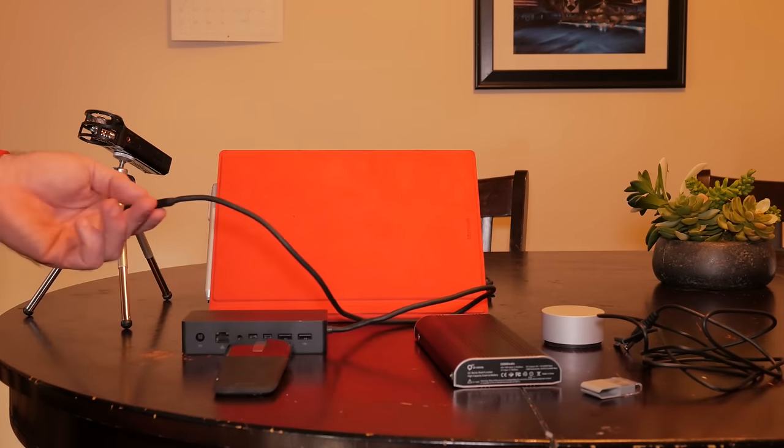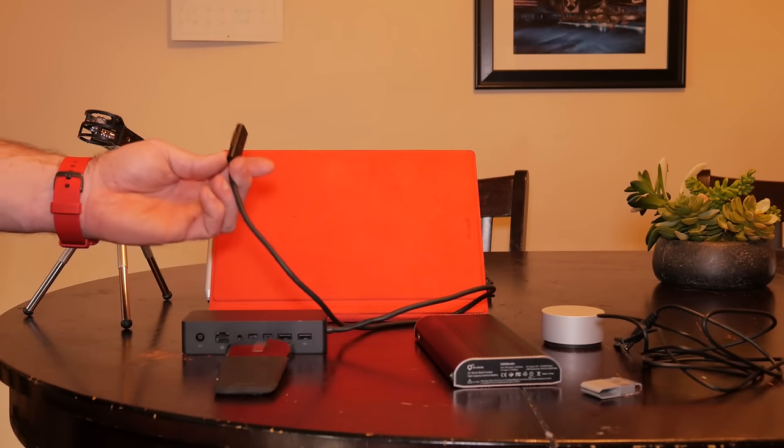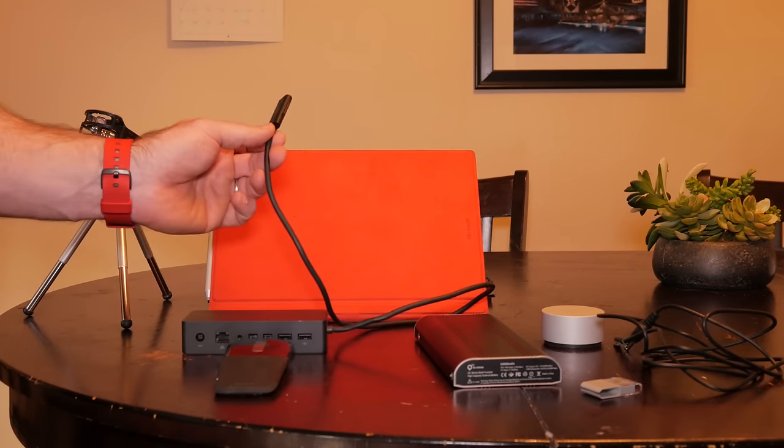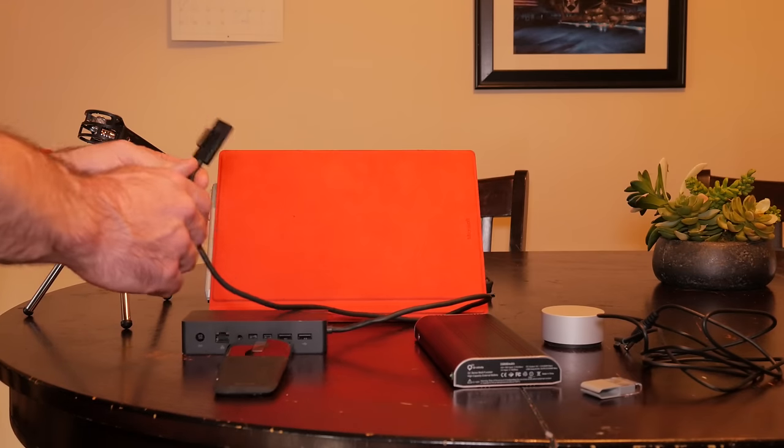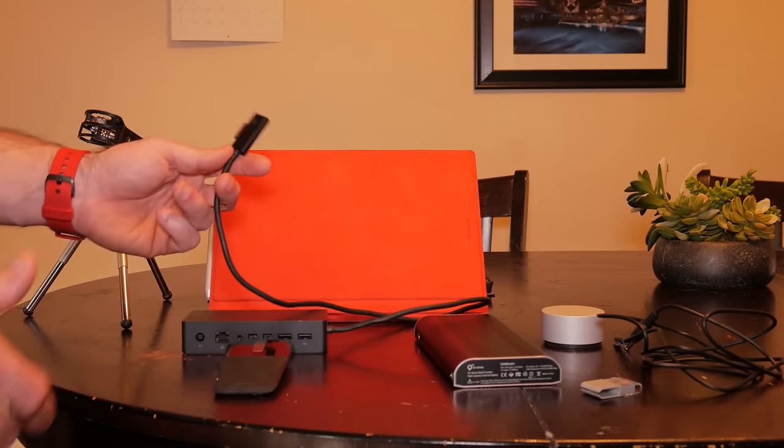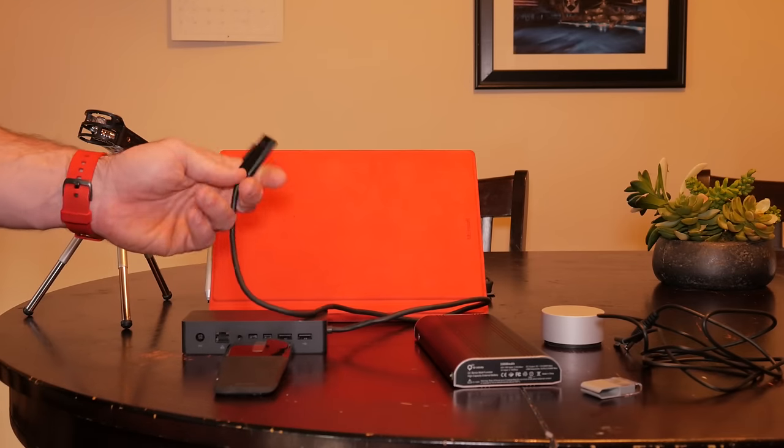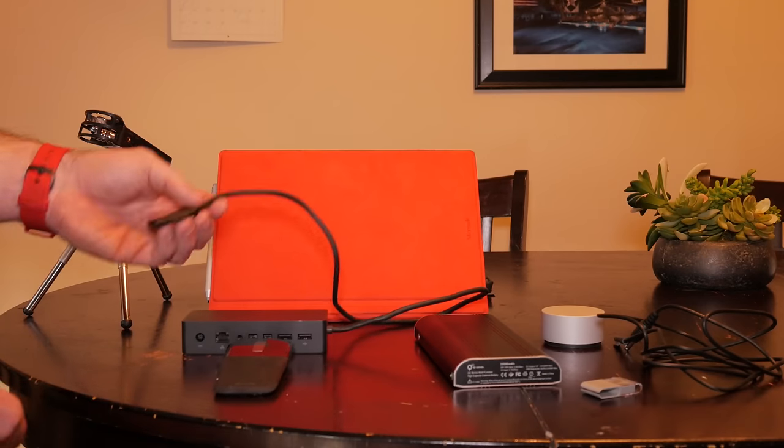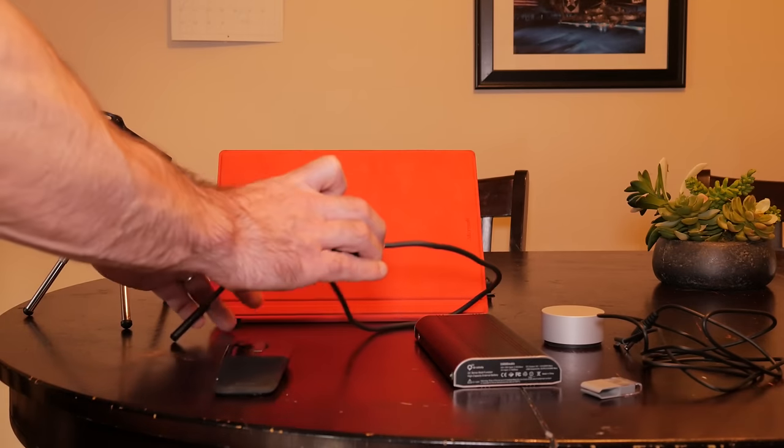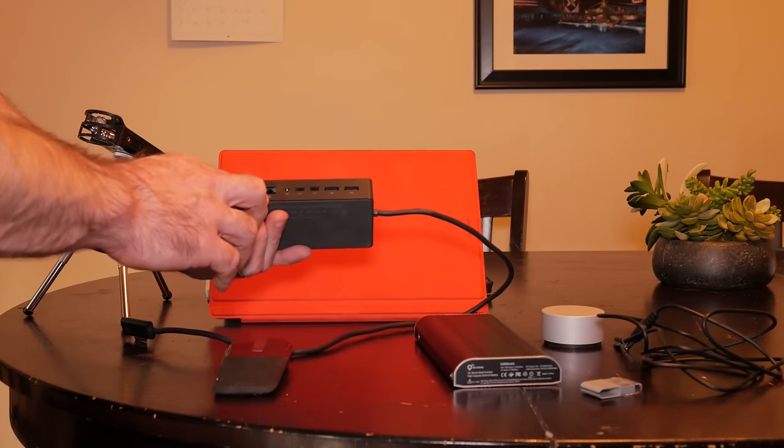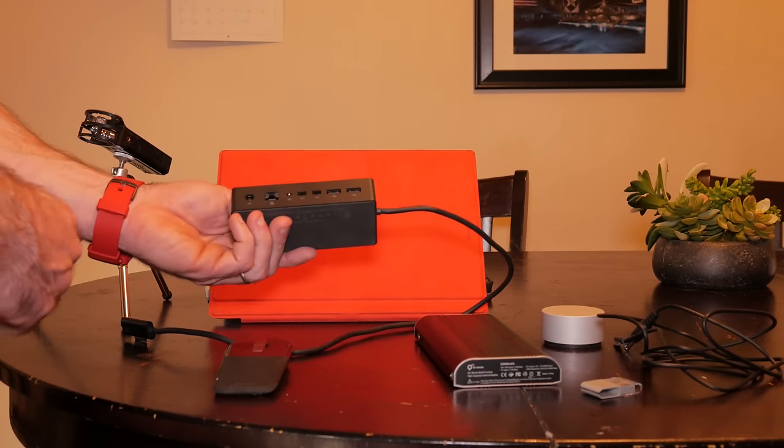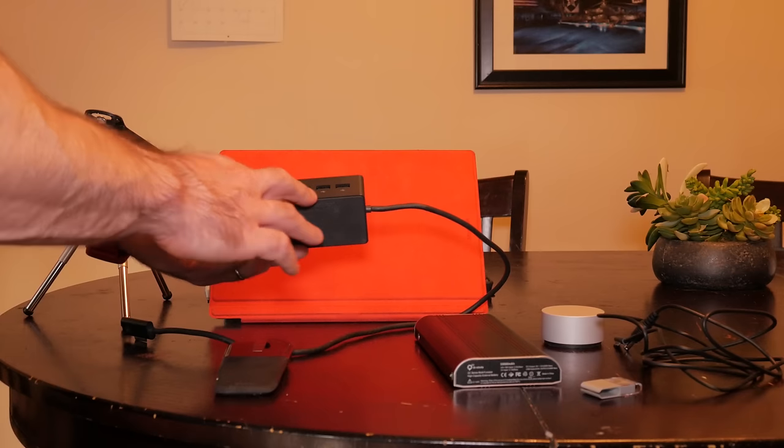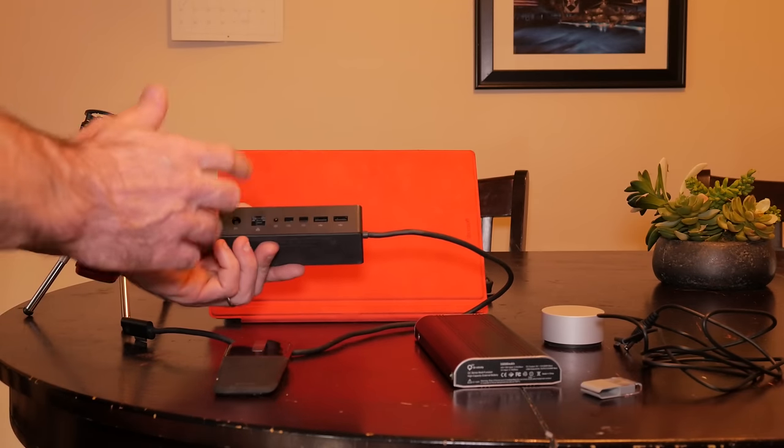It works with Surface Pro 4, Surface Book, or Surface 3—same connector. It goes through the actual charging cable, which is also a data cable. This will charge your device while allowing you to access all these ports. It actually charges your device faster than the included charger. It comes with an ethernet port for wired internet connection and two DisplayPorts, so you can have two external displays connected while